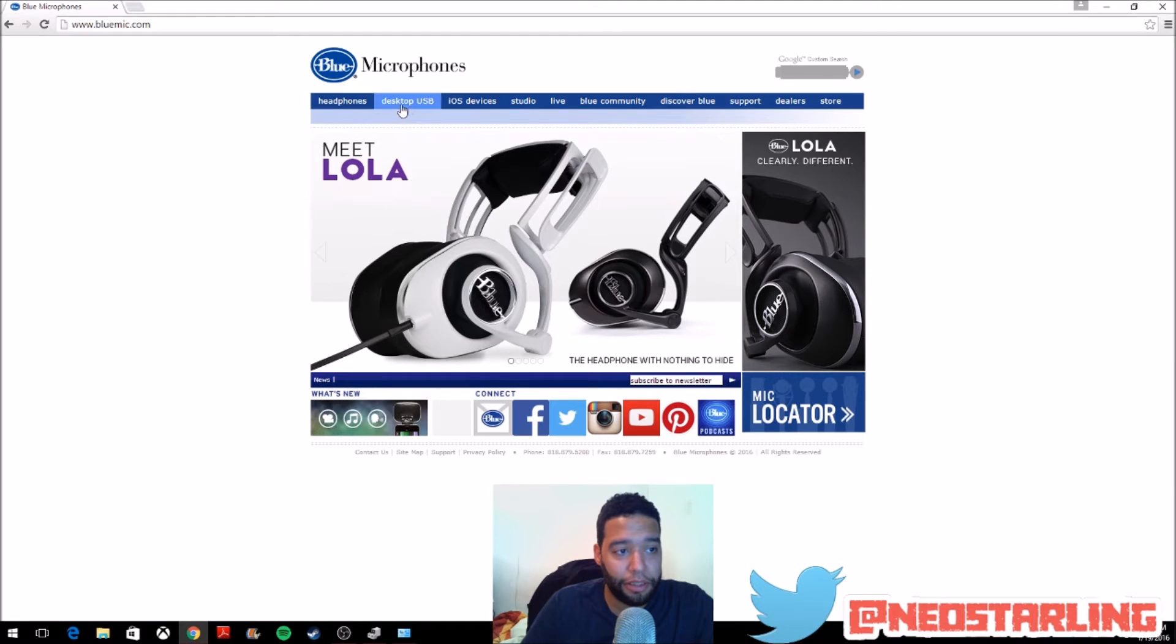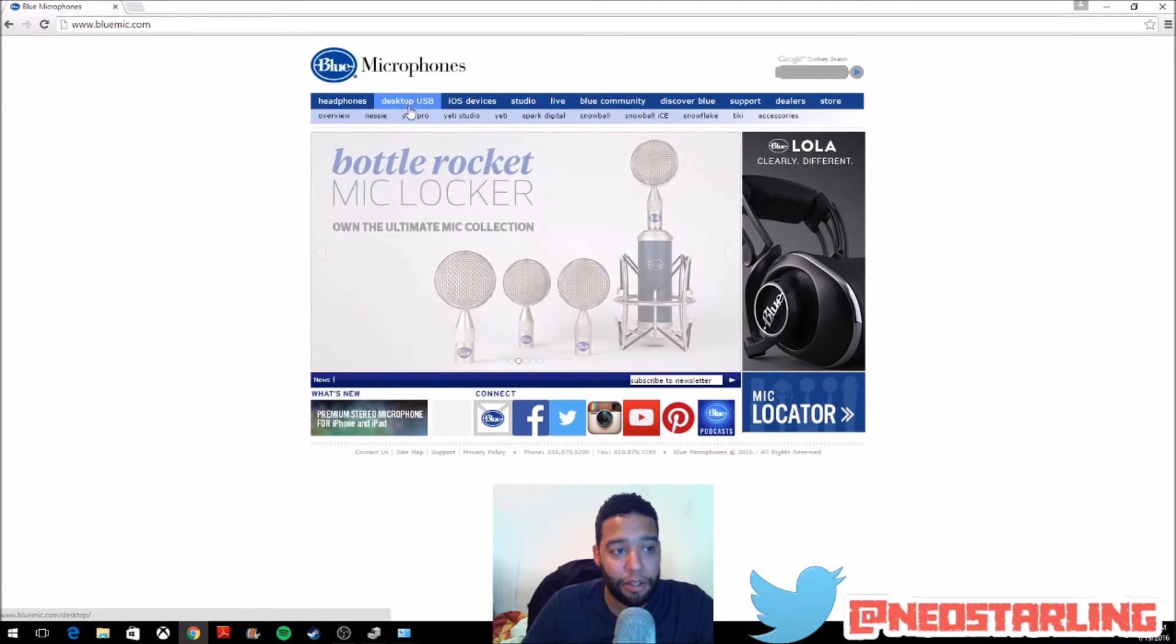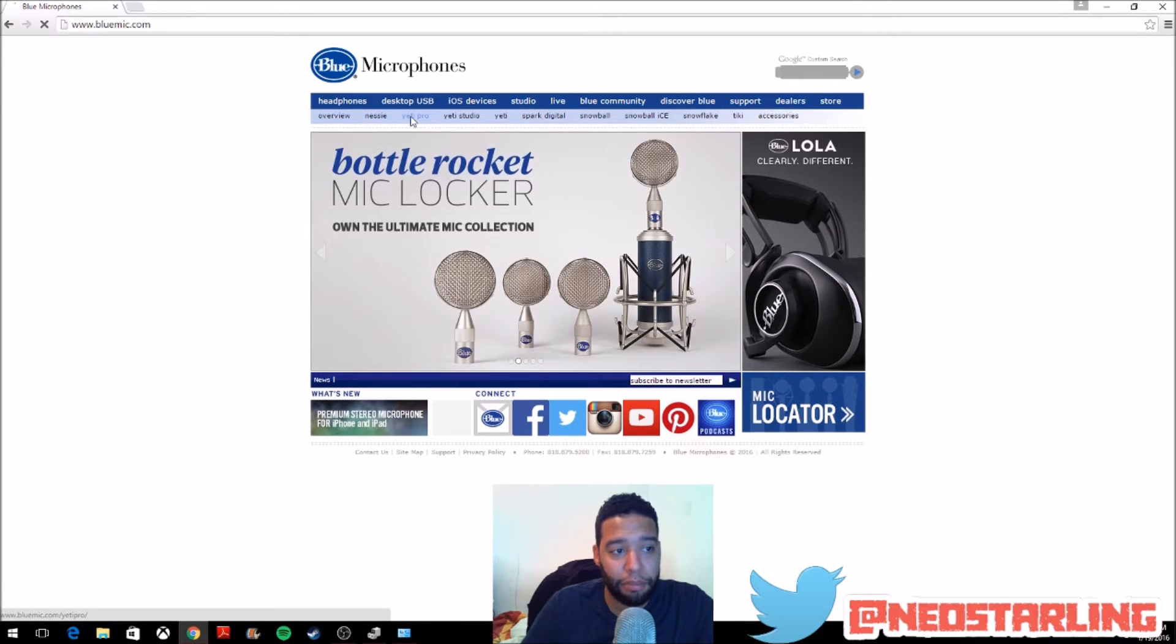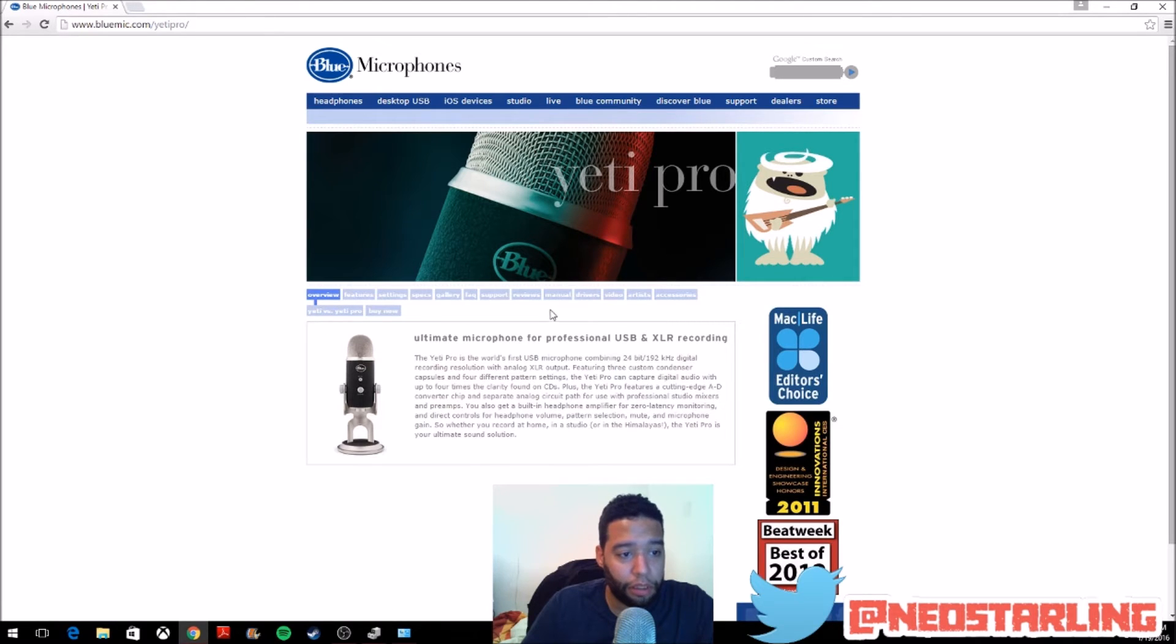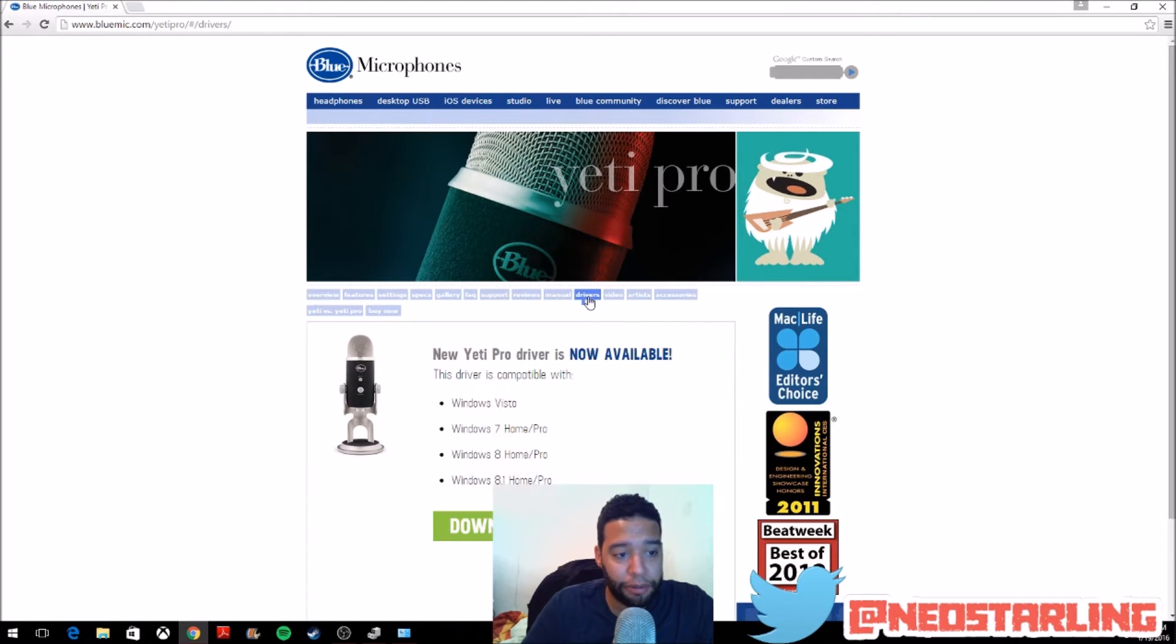USB, then you will go to Yeti Pro. Under this, you will look for the drivers, which are over here.